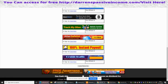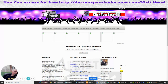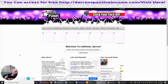So guys, if you're interested in this, all you've got to do is type in listpunk.com and click on the link which will be below in the YouTube description. You can sign yourself up, create some awesome lists, and get into email advertising. Cheers guys.